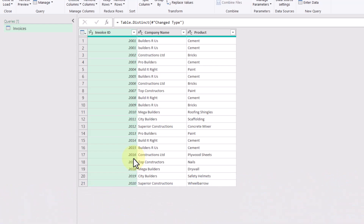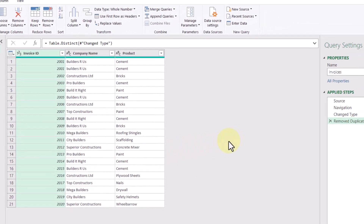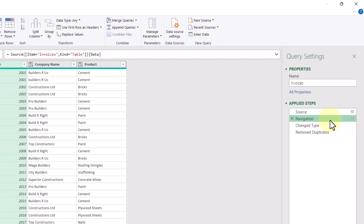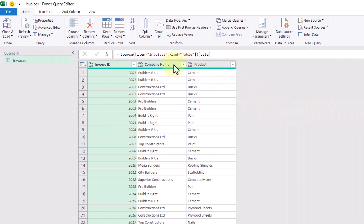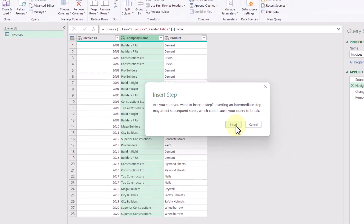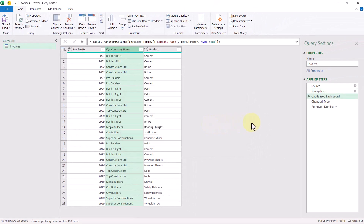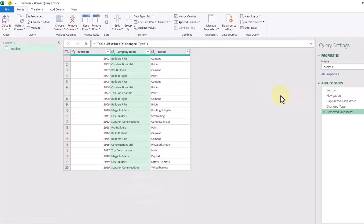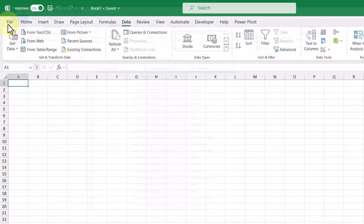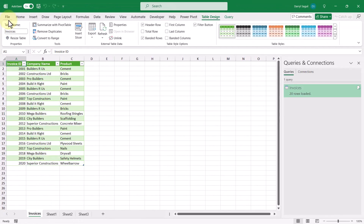So if we truly want to treat this as a duplicate, we can go back to one of our previous steps. We'll select the Navigation step and we're going to make everything in the Company Name column the same case. I can just right-click it, go to Transform, and then go to Capitalize Each Word. That will insert a step for us. And now if we go to the last step, that duplicate row is now gone. Now that we've removed all the duplicates, we can click this icon here to Close and Load and load the information into our spreadsheet.